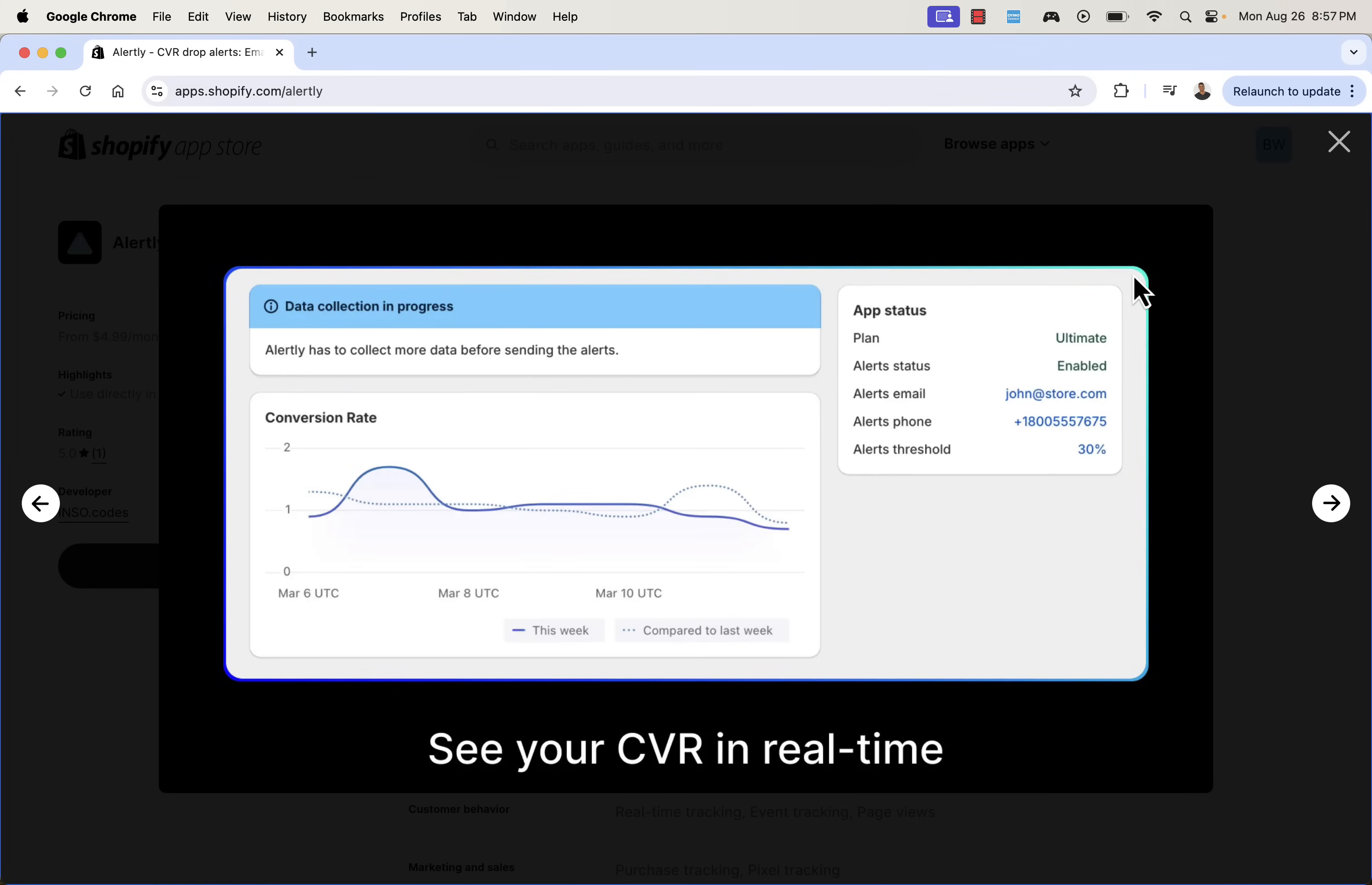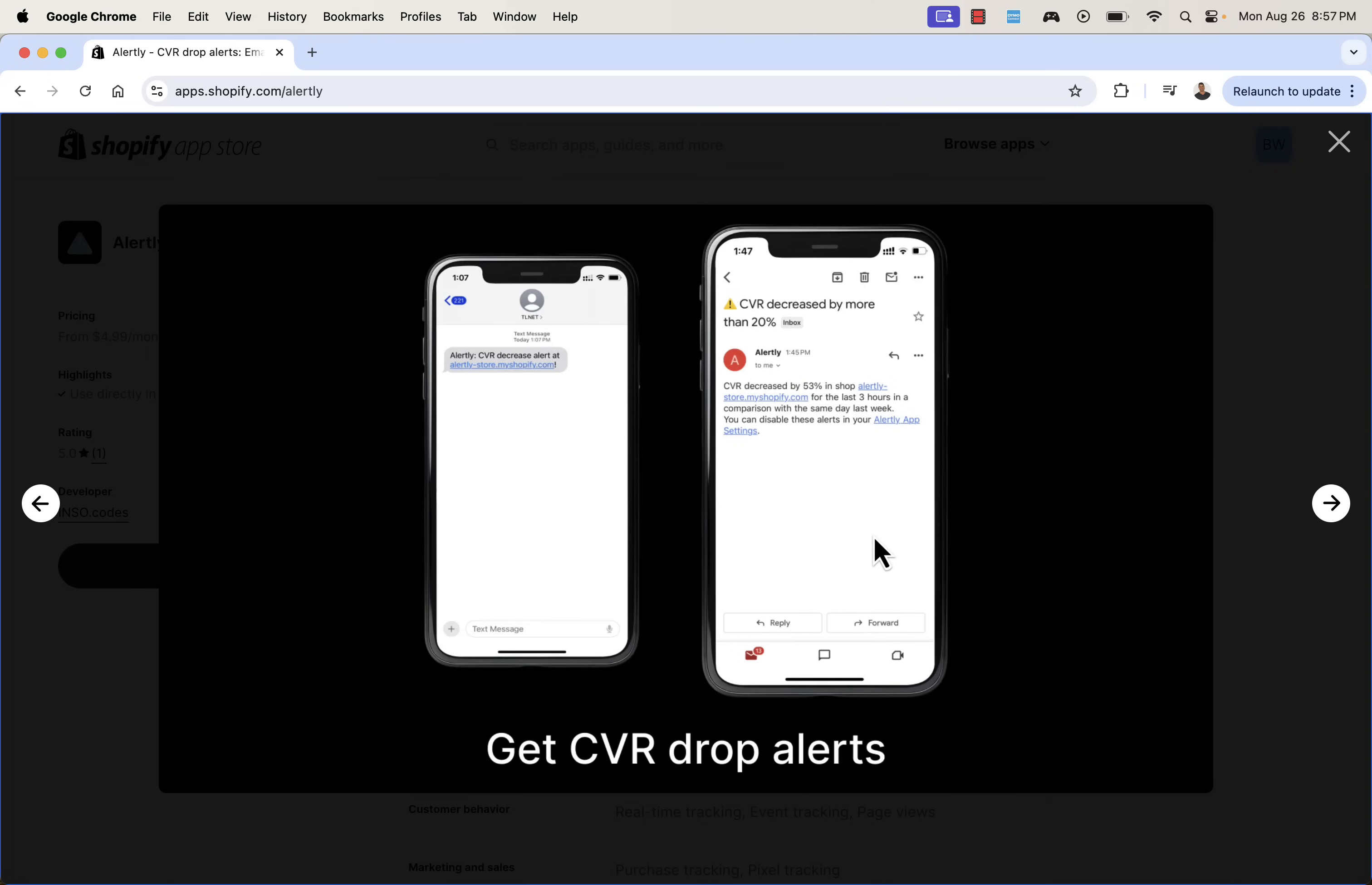You could set everything up in the back end. It's all about finding your baseline. Alertly is going to collect the data about your store. It's going to understand your baseline conversion rate and you're going to be able to see that in real time. You see the little dotted is representing the past. And then if anything happens, you could set the thresholds. If there's a decrease in conversion rate, you get alerted.